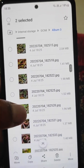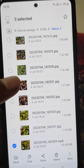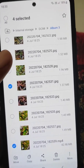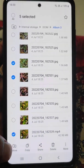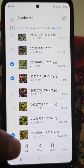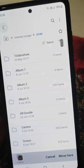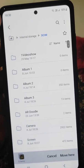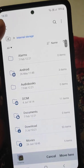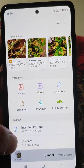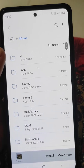I need to select the files I want to move. Let's select some files. I have selected some files and I want to move these files to SD card.